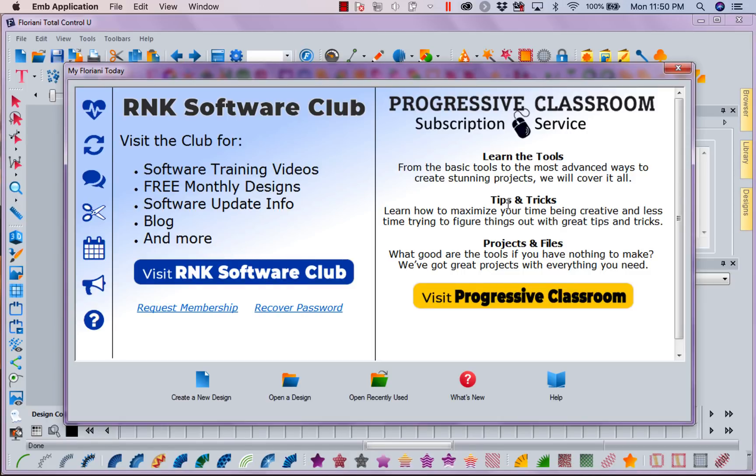Hi, this is Kathy Quinn with Floriani. Floriani is a division of R&K Distributing and I want to welcome you to this week's Project of the Week.